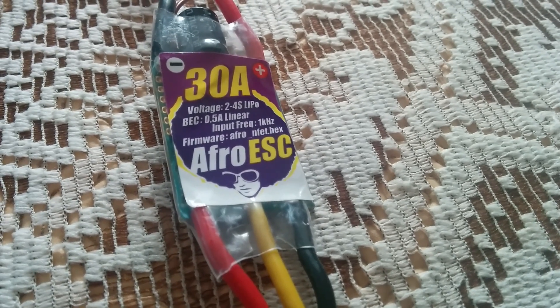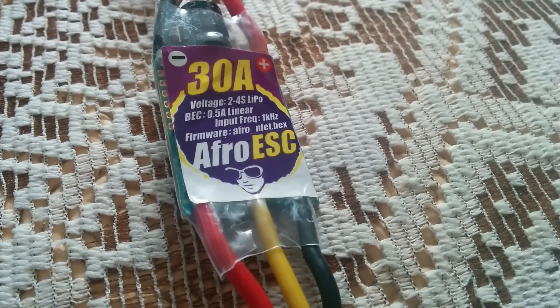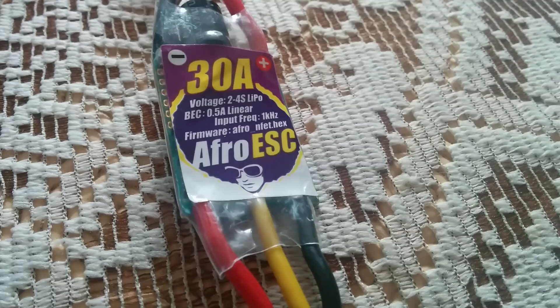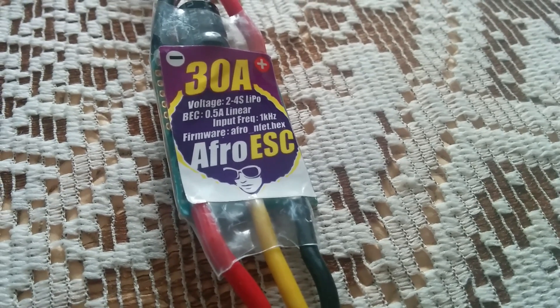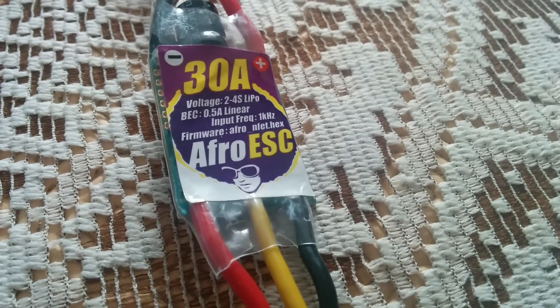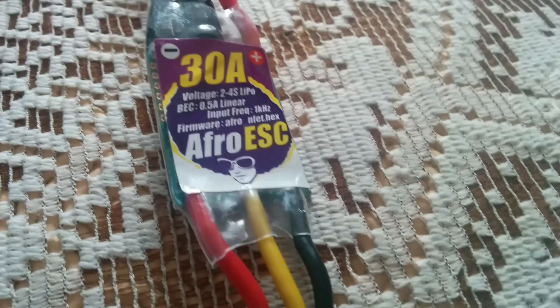Okay so here's the problem. I'm trying to flash an AFRO ESC with the AFRO NFET dot hex firmware.